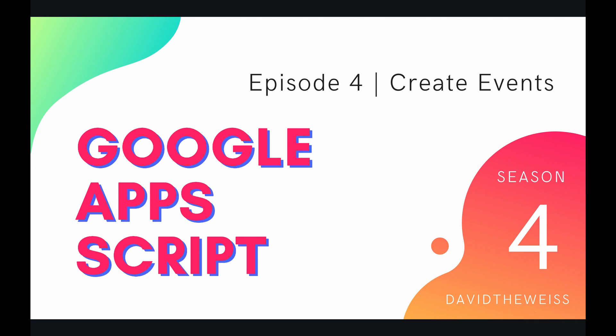What's going on, coders, and welcome to episode four of our calendar service playlist on the Google Apps Script course. In this video, we're going to be talking about creating events.